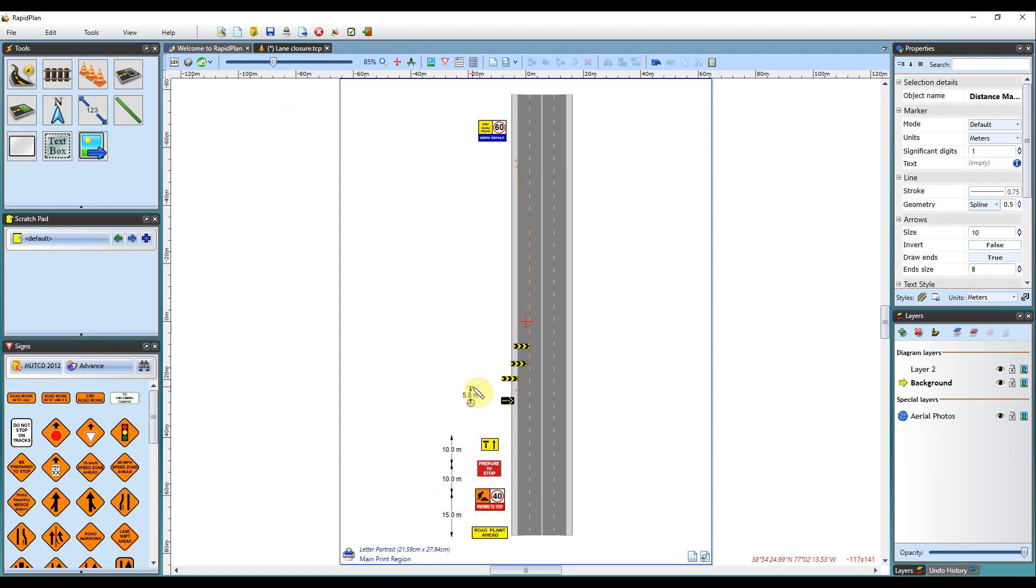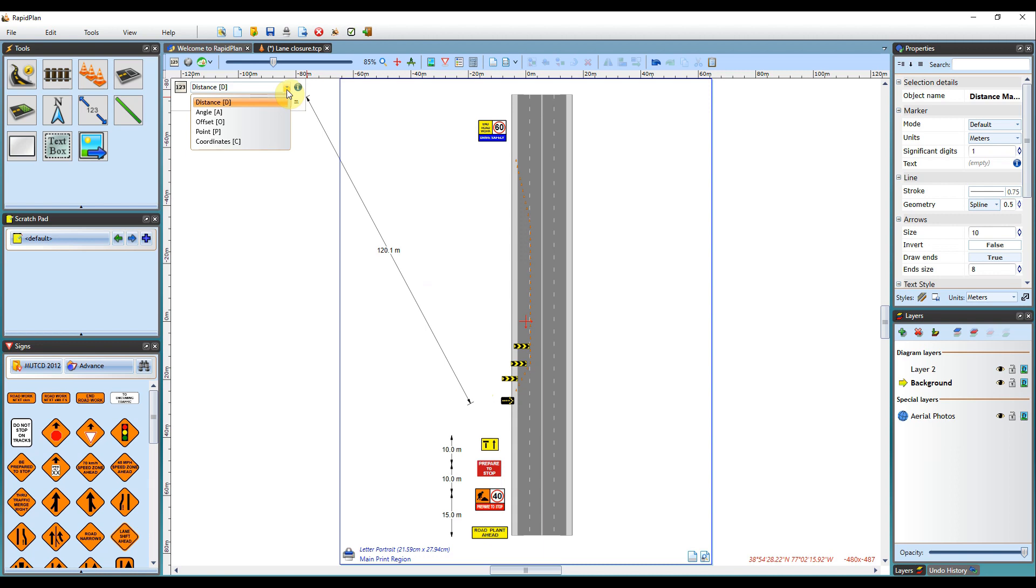Other than using a distance measurement, you can also measure an angle, offset, point, or coordinates, as seen in the drop down box here.